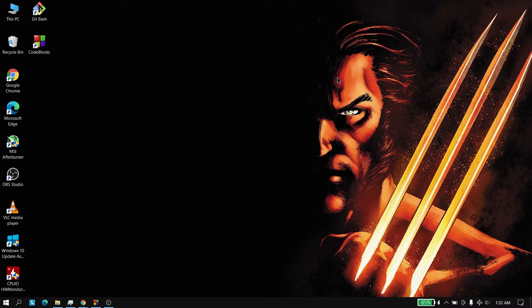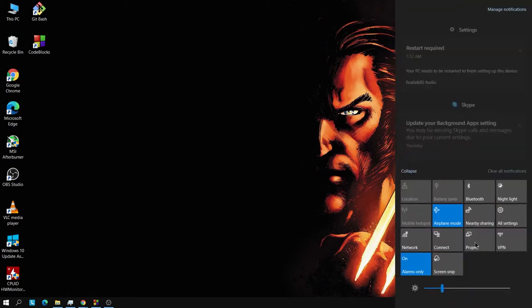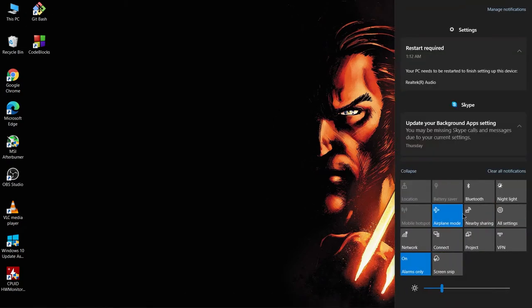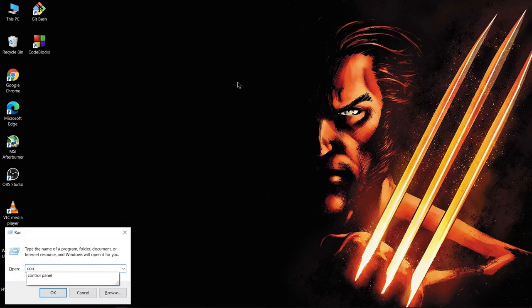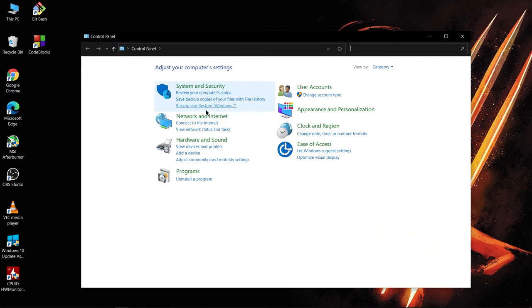So let's begin. First of all, you'd have to turn on airplane mode. Then press Windows and R and type Control Panel.